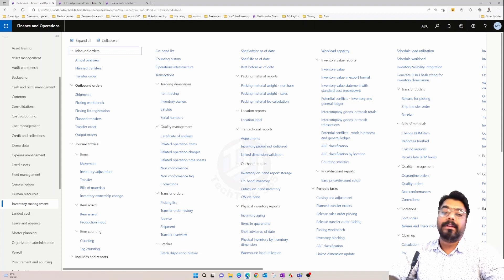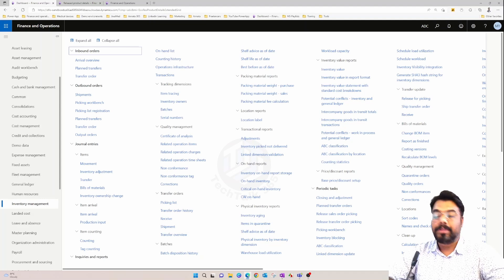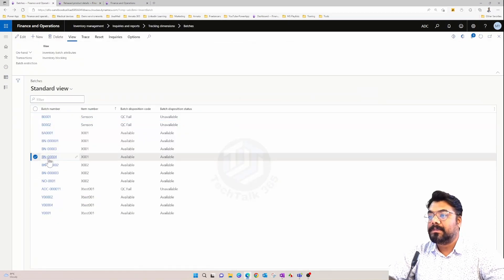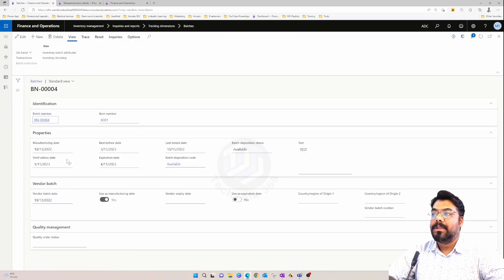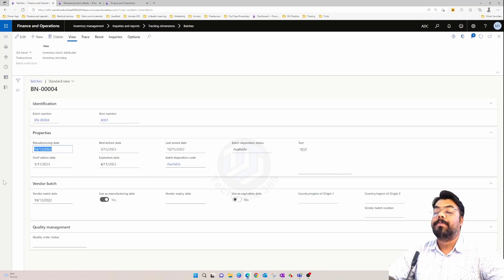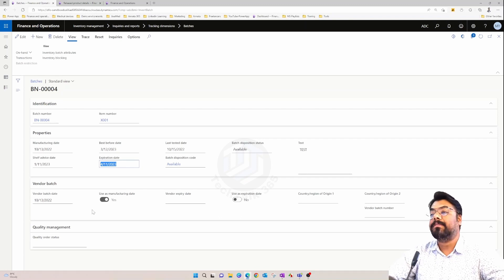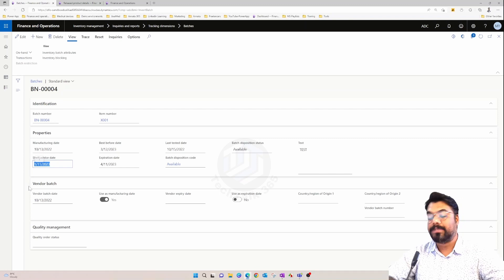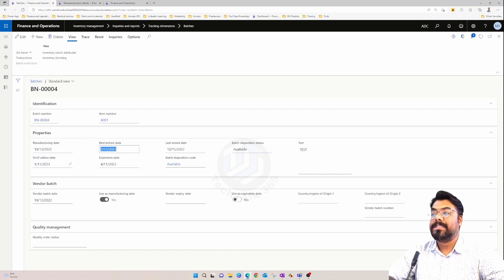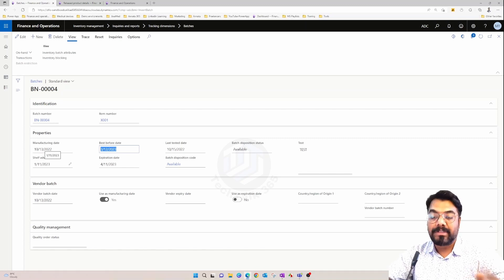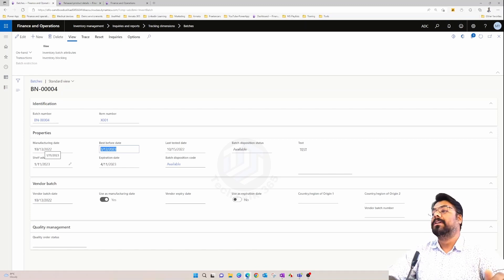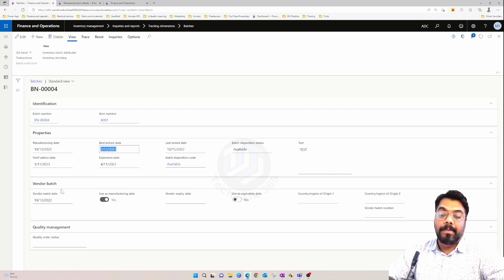Welcome back. This is going to be the continuation of the previous video where we discussed about batch numbers. In the previous video, we created a batch and we know how all of those dates get populated. The manufacturing date is the date when the product against this batch got manufactured. The expiry date gets populated from the shelf life days keyed in inside the item master. The shelf advice date also gets populated based on the item master, and the best before date is slightly before the expiry date when we consider the product is still good enough.